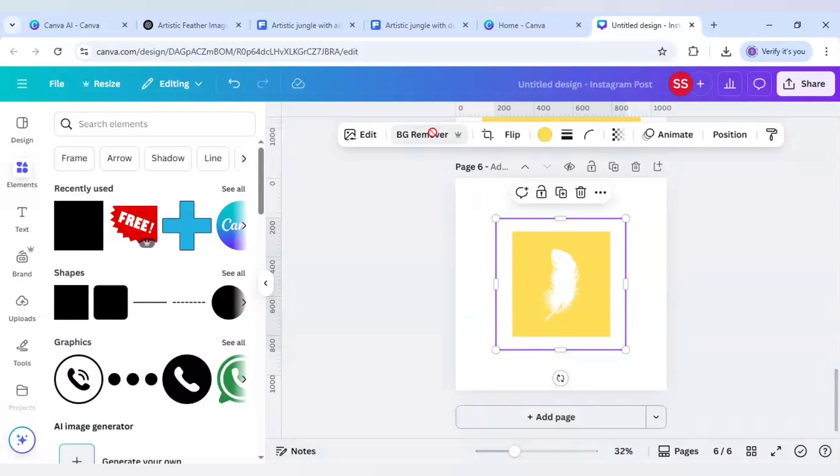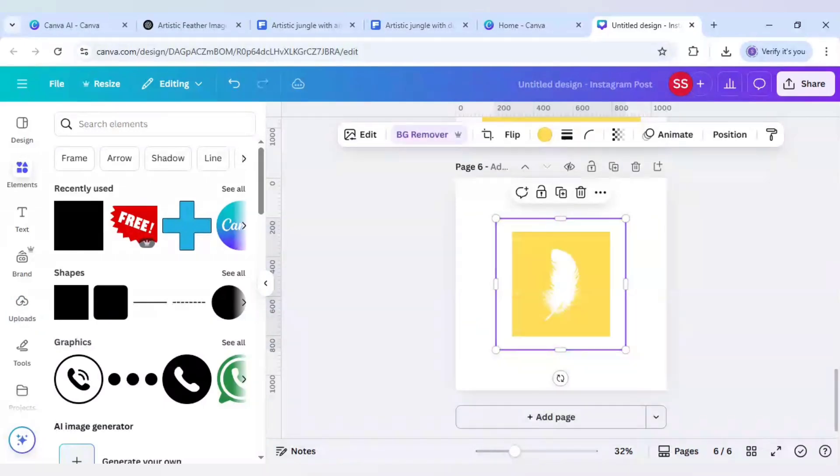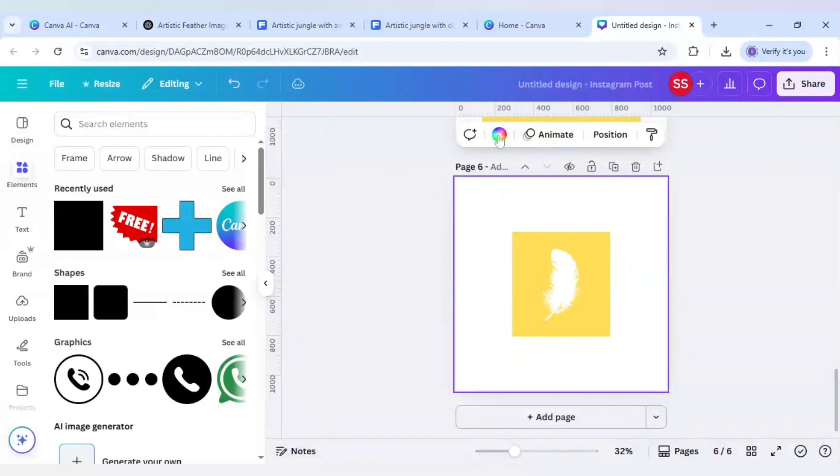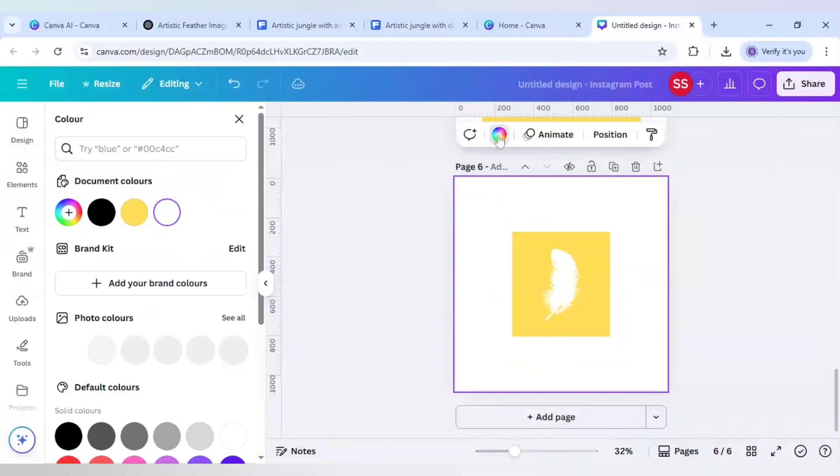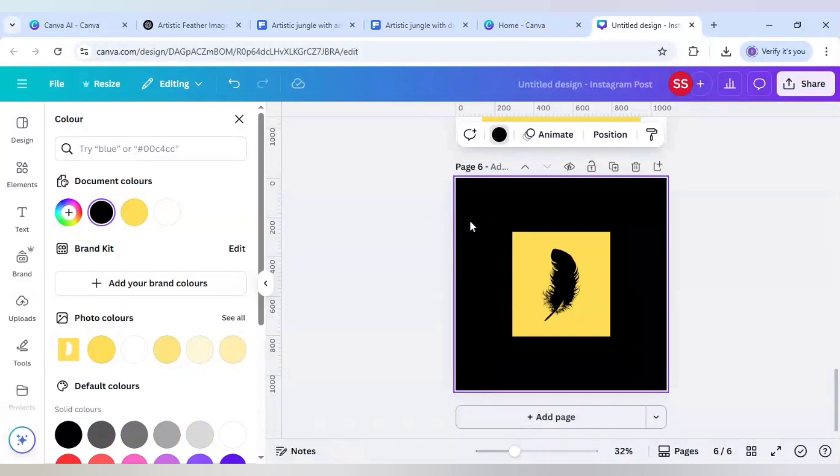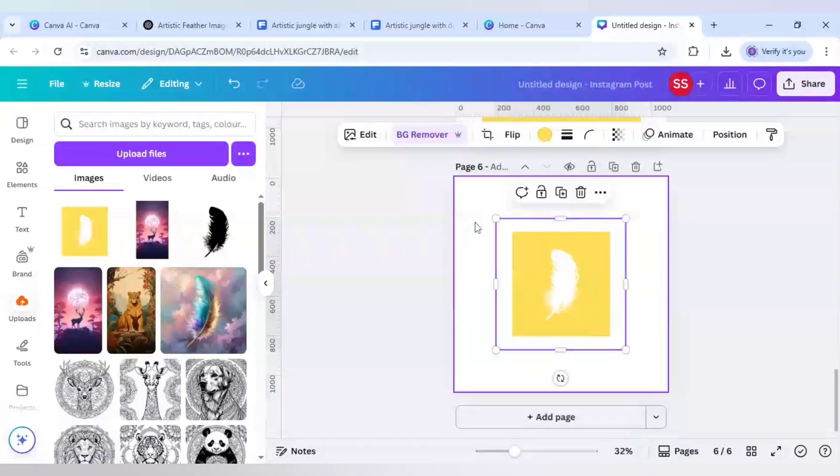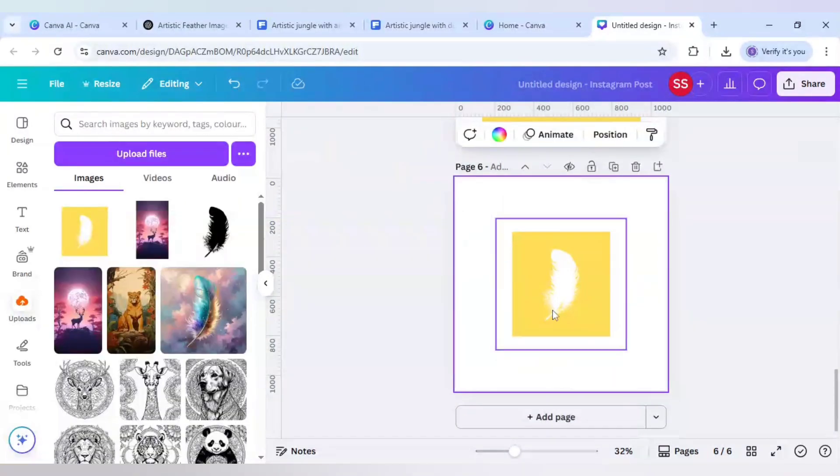Use bg remover. Let's change the background and see if the feather color is changed or not. So this is done. Now I will change it again to white. When it is working fine now let's upload the tiger image here.